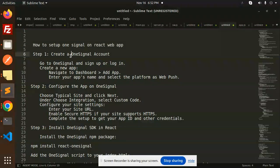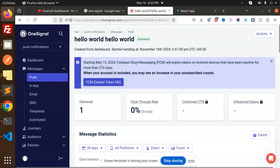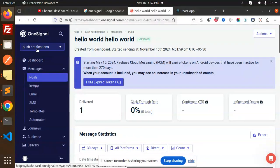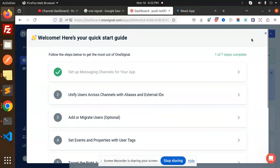First of all, we have to create the OneSignal account. Those who don't have an account need to create one first. I have already created my account, so make sure you sign up and create an account, then go to the dashboard section.